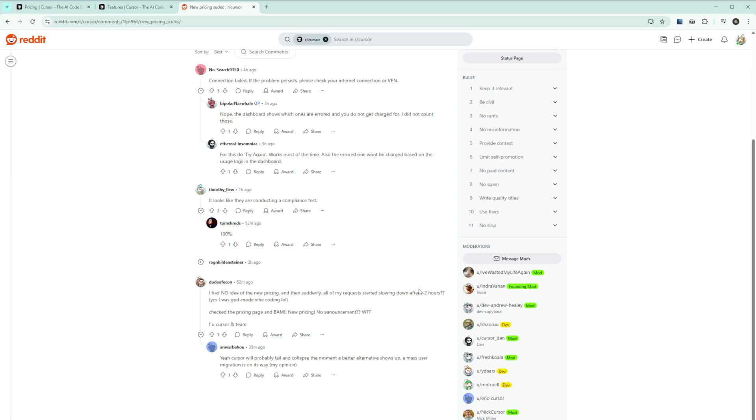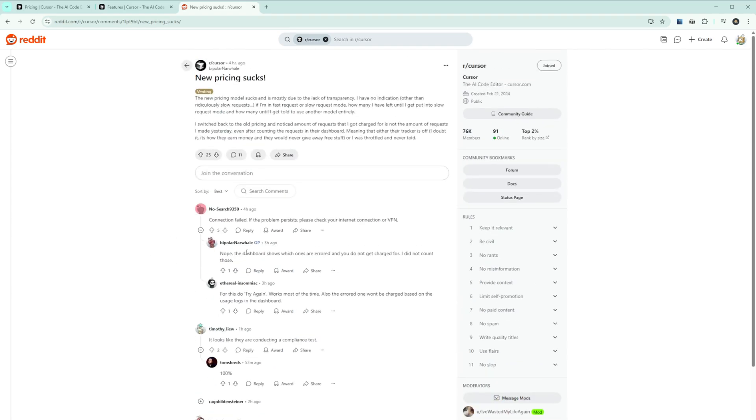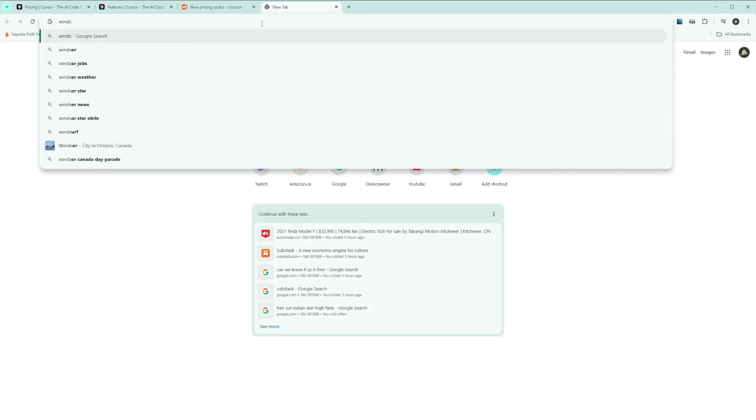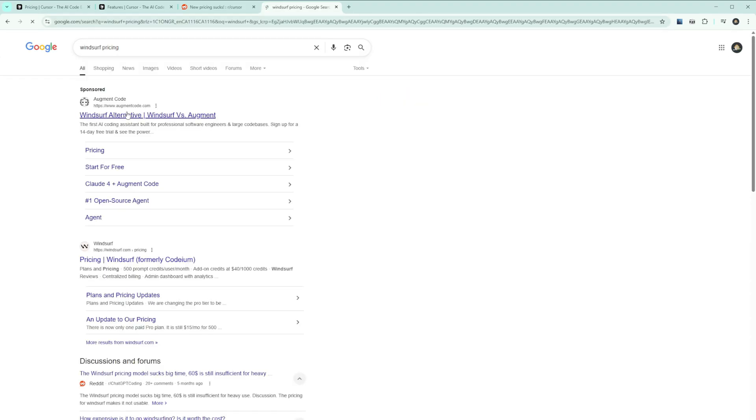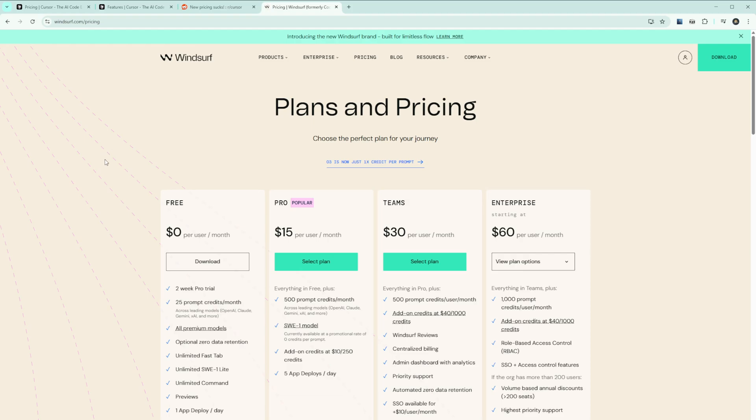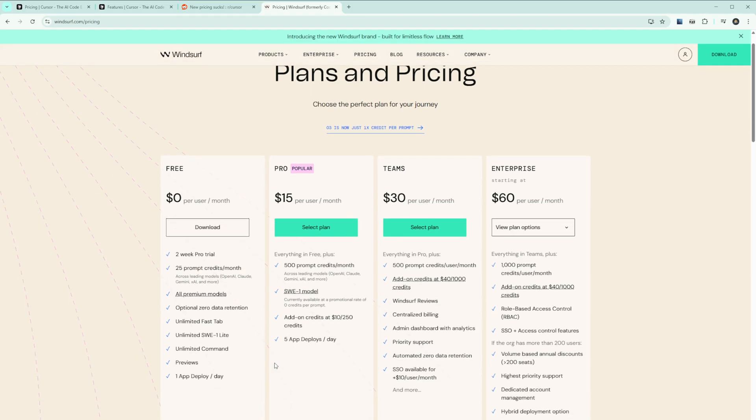This pricing chaos has pushed many developers toward alternatives. Windsurf, one of Cursor's main competitors, recently simplified their pricing to $15 per month with clearer usage terms. Another alternative I've noticed from Reddit posts is Augment Code. Some are using Claude Code, which has a better deal with their terminal-only approach, though it can be complemented with the Warp IDE. I have to dive deep into that tool.